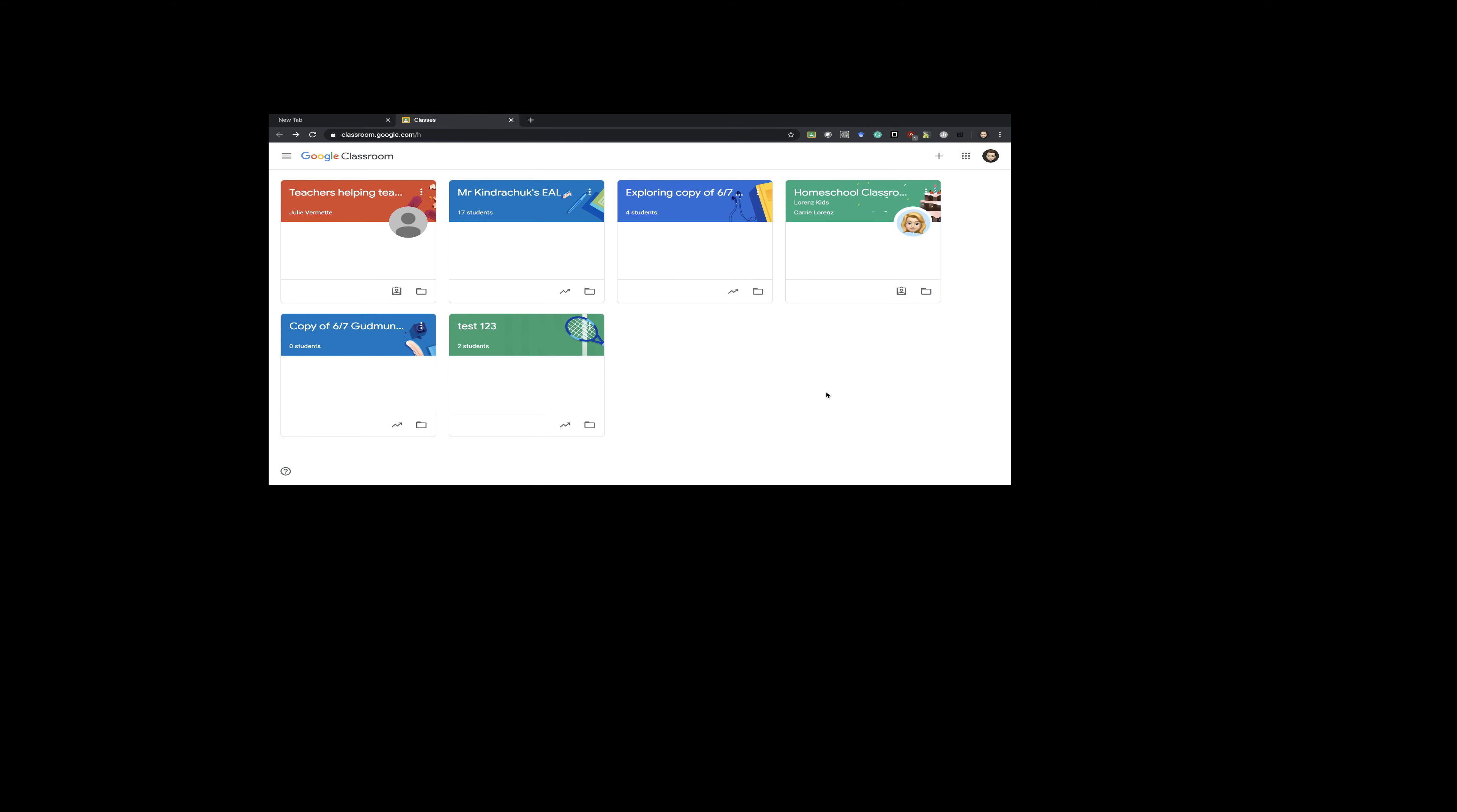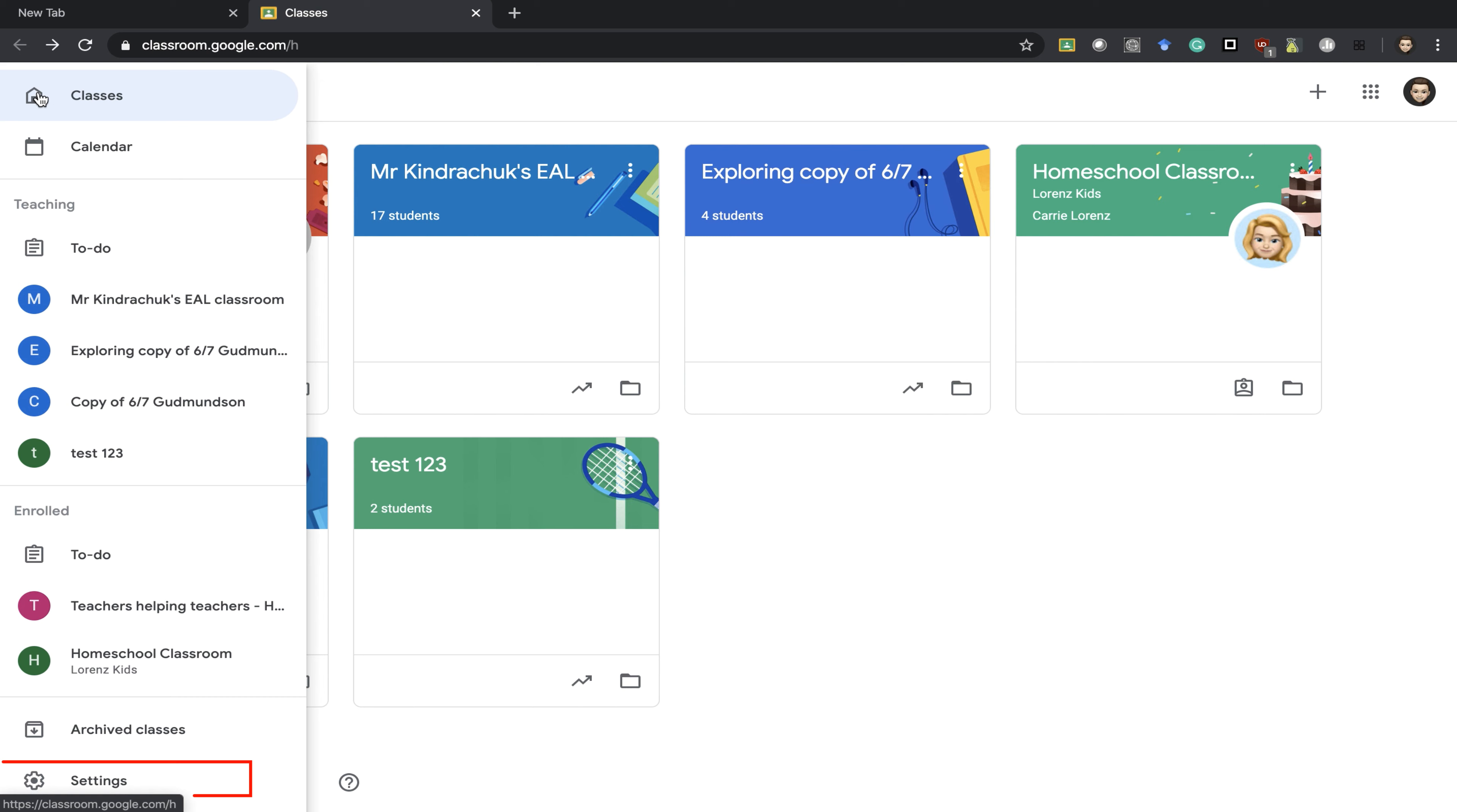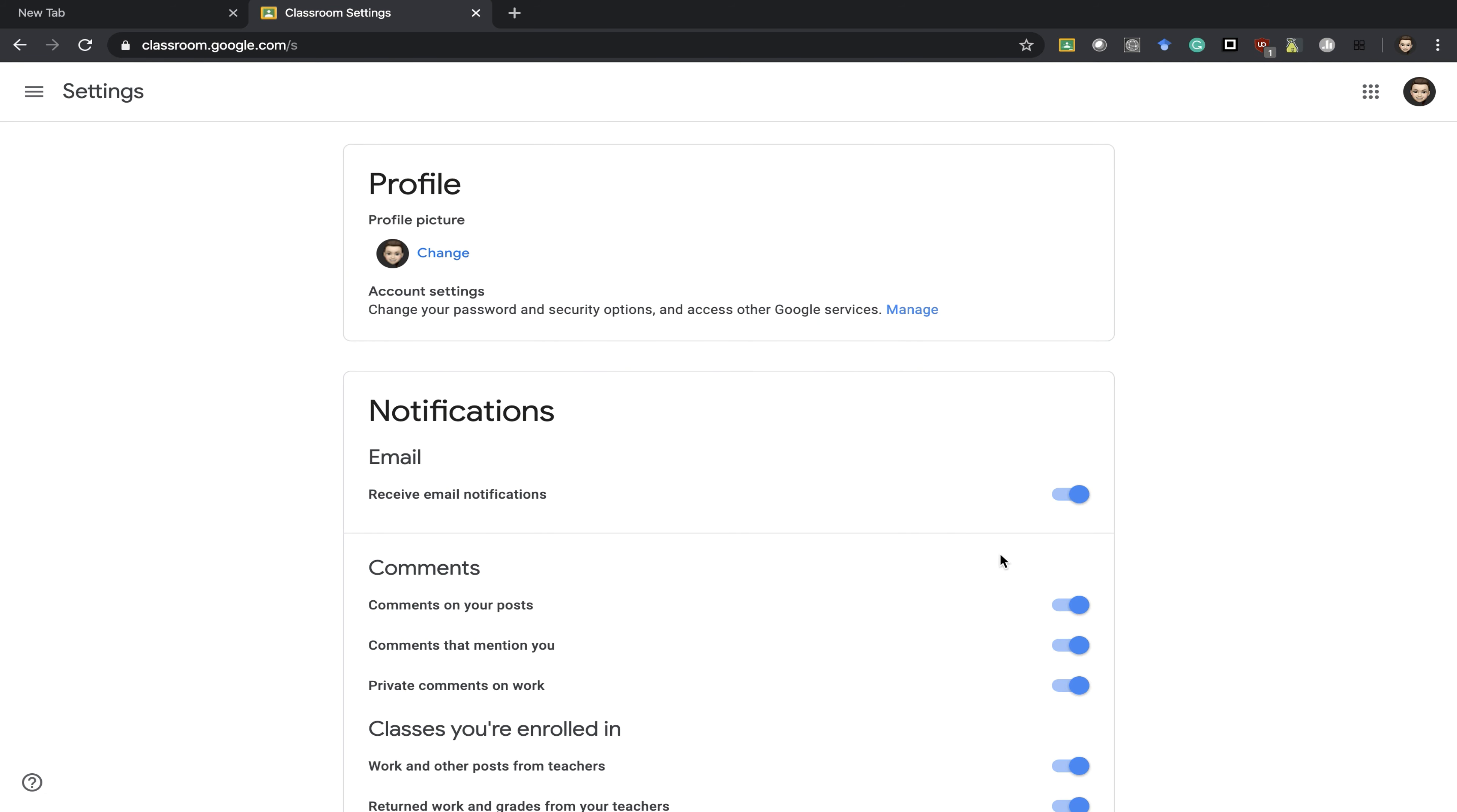Before you enter into any specific classroom, on this homepage here you'll see three lines at the top. You'll want to click those three lines and go to the bottom to settings.